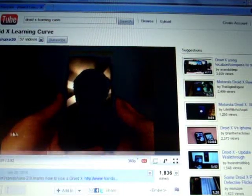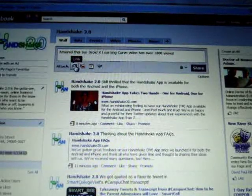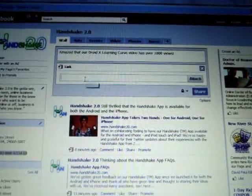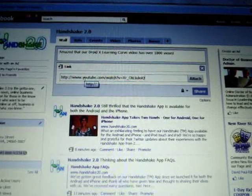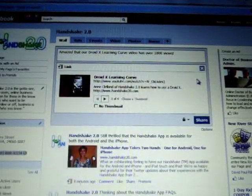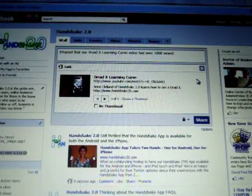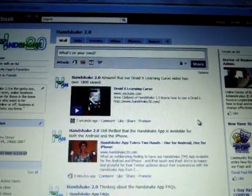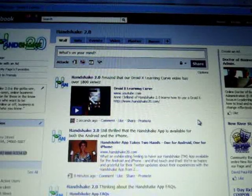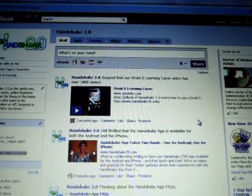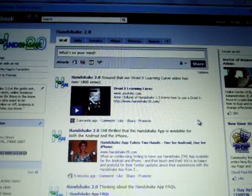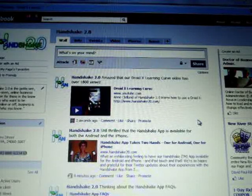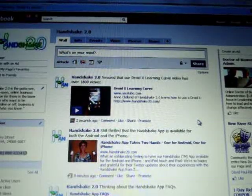Then I come back to my Facebook page. I find the link button. I paste the URL into the link. I attach it, and there's my Droid X Learning Curve video. I share it. And there it is on our Facebook page, and our viewers can watch the video right there on the page. So I hope that helps how to add links to your Facebook page.